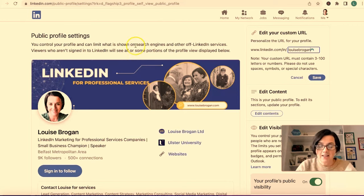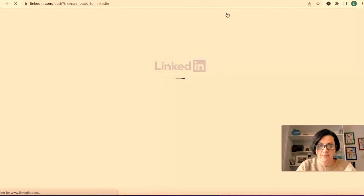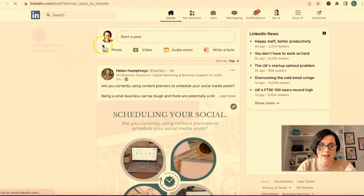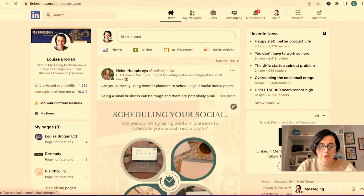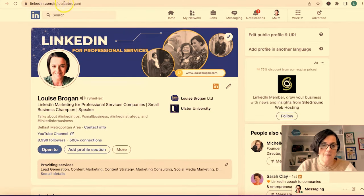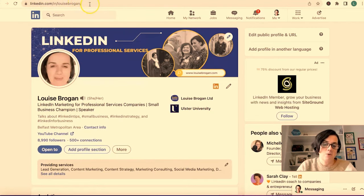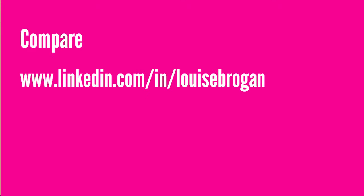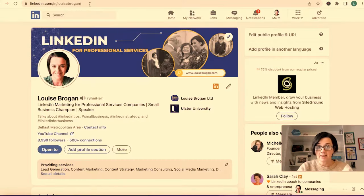Here's what that looks like in real life. If we look at my profile and click on Louise Brogan up here at the top, you can see linkedin.com/in/LouiseBrogan — no numbers and letters. You can then put that at the bottom of your email signature, on your business cards, and share it with people you want to connect with.